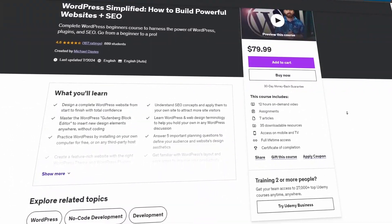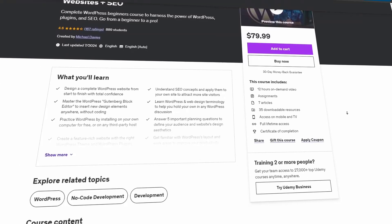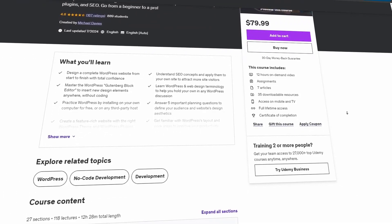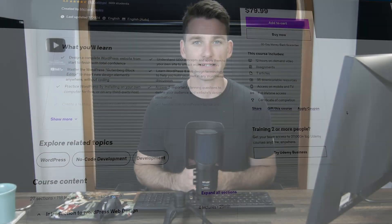I'm also a Google-certified UX designer with experience creating designs for clients and my own business, and I'll be sharing the secrets I've learned in this industry with you throughout the course.